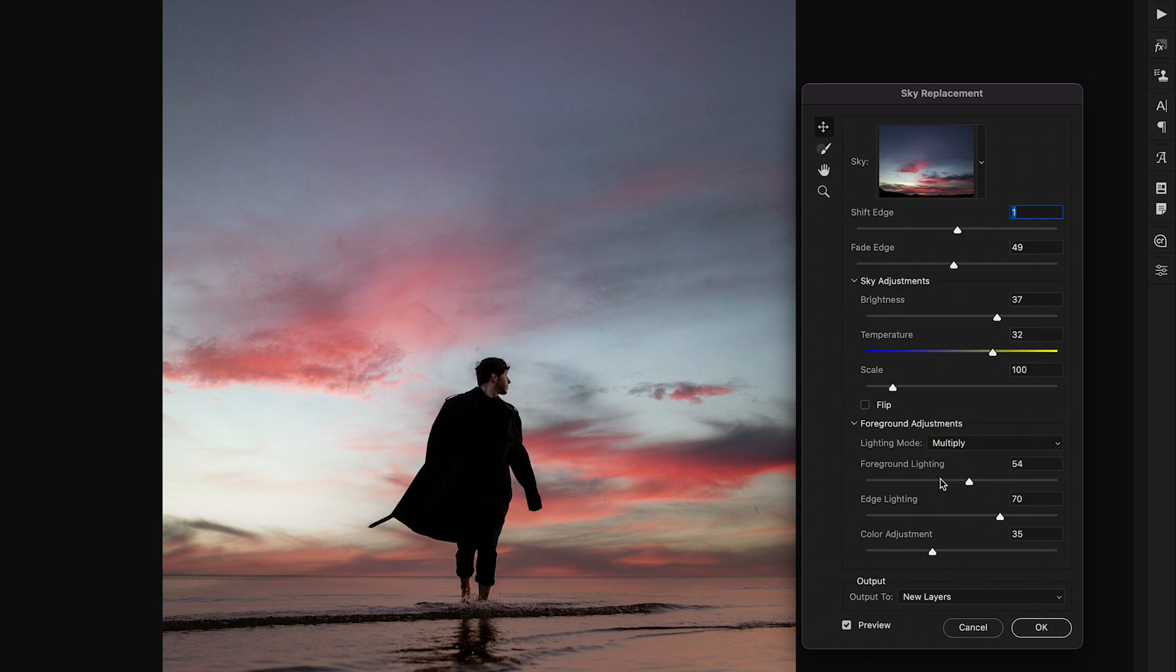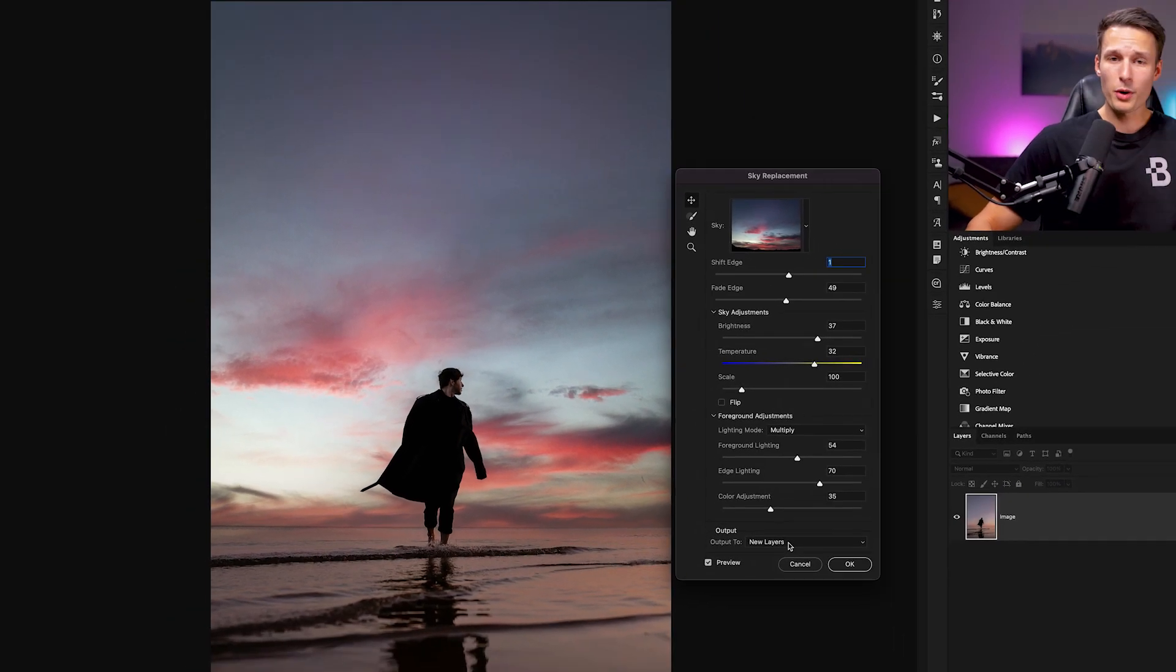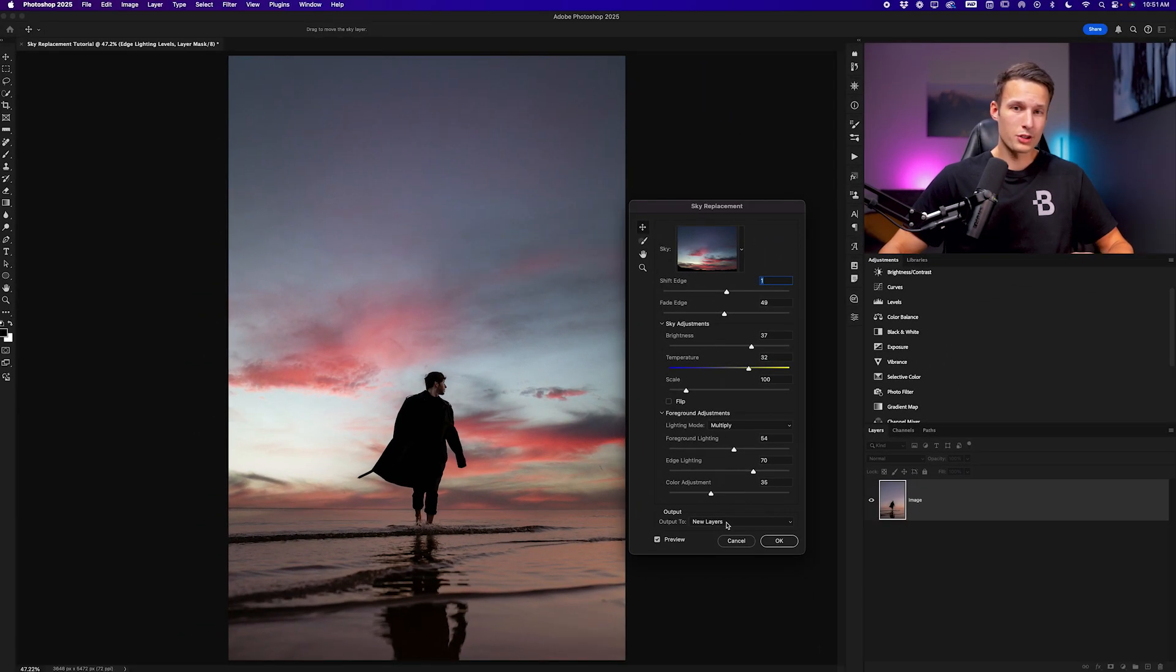Play around with these sliders as you would like but once you're finished and happy with your adjustments here we can go to our output settings and set this to new layers. You'll see why this is important in just a moment but for now I'll click OK.